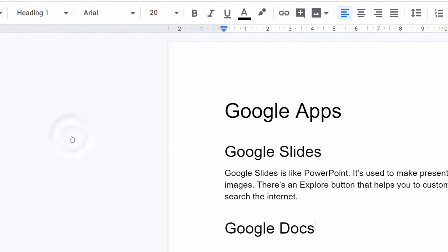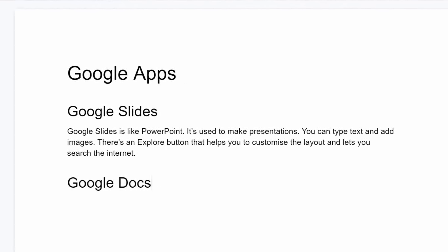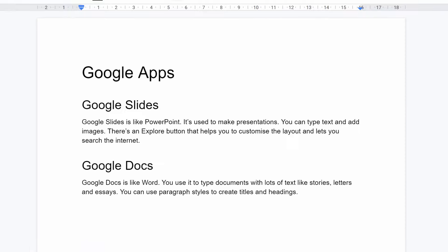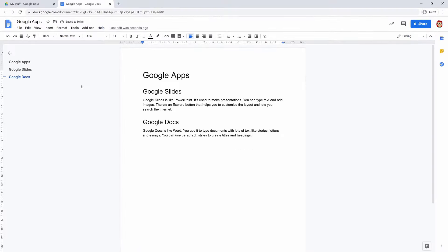On to the next line and add a second heading 1 that says Google Docs. Then add a quick sentence or two about Google Docs. Google Docs is like Word. You use it to type documents with lots of text, like stories, letters, and essays. You can use paragraph styles to create titles and headings. Excellent, that'll do. Now close the tab and you'll see your new Google Doc in Google Drive.